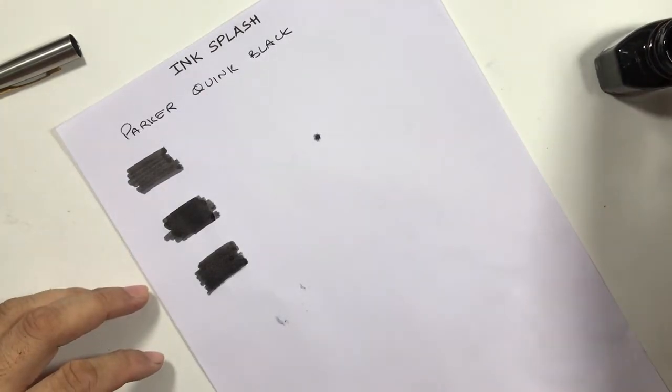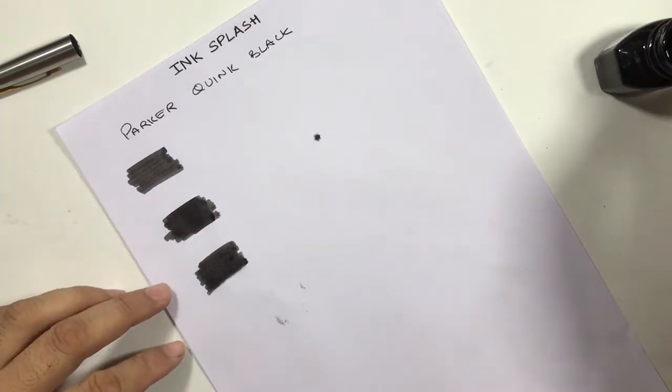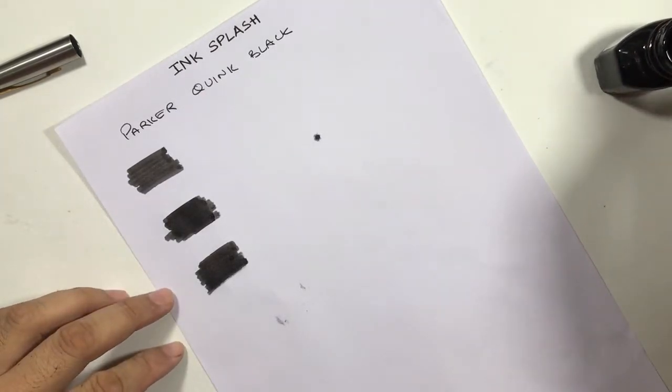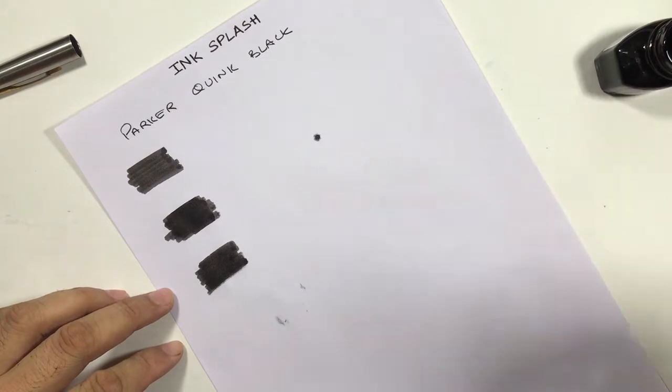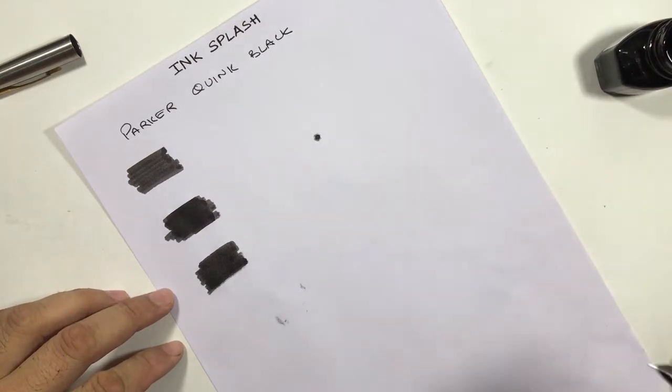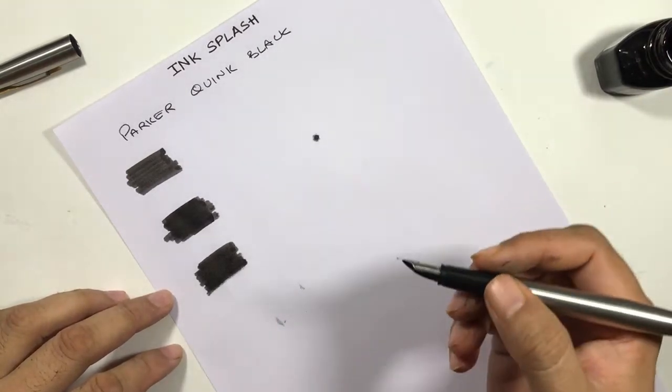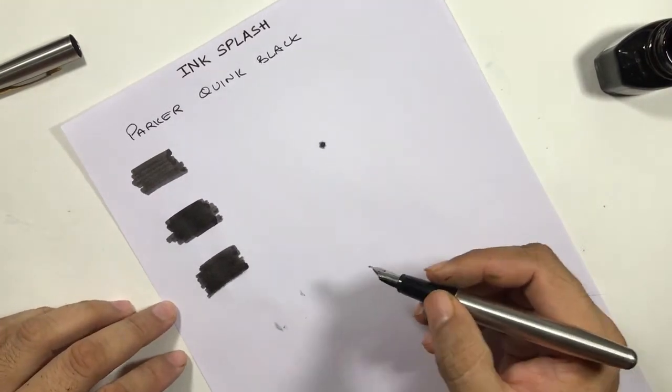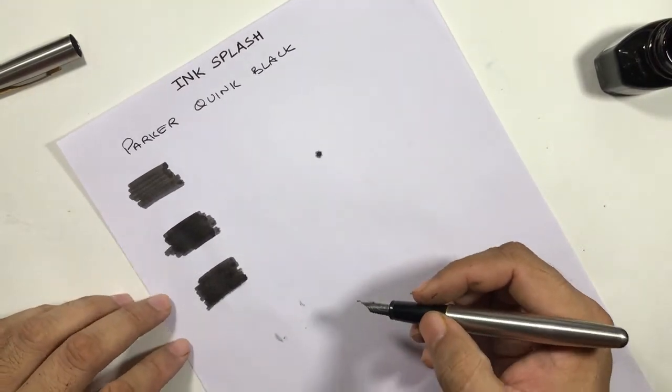I'm starting with a medium nib. I use only two nibs, medium and broad, because medium is the most common nib that you can find in India.